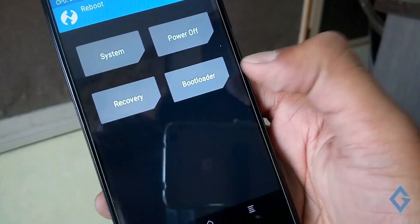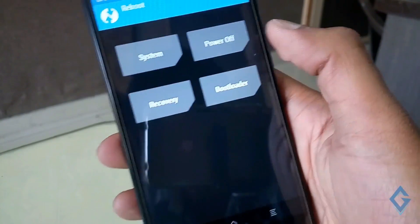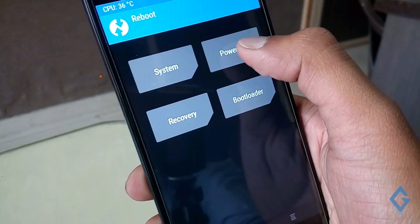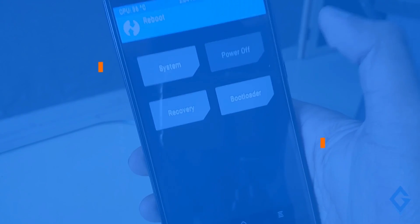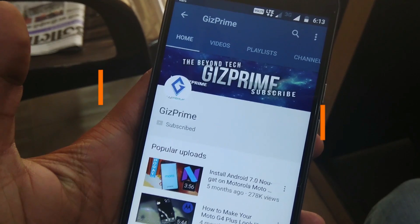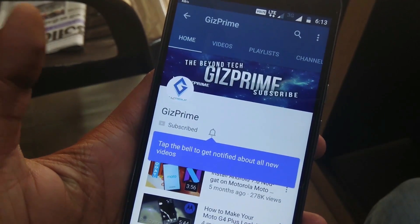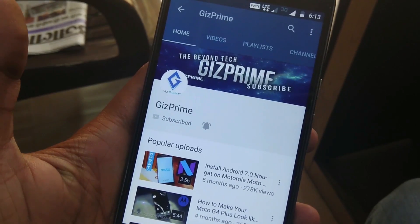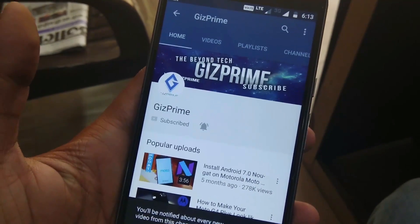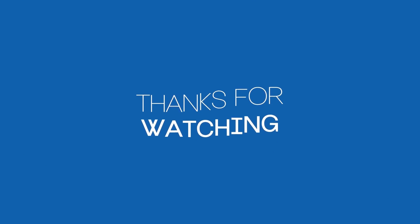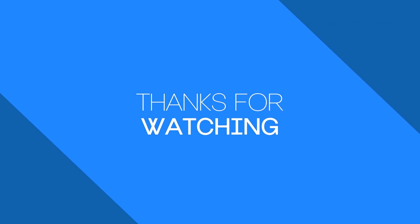Ok friends, now everything is done and I hope this video is really helpful for you. If you like this video, please smash that like button and don't forget to subscribe to my channel. Please hit on the red subscribe button and support me. My name is Raj and I will see you in the next one. Bye!